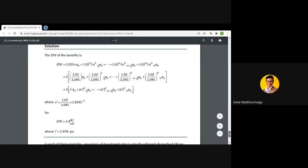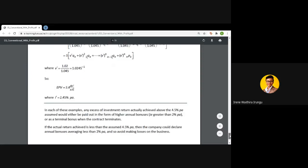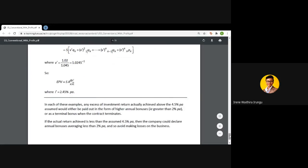After this video, attempt the quiz — that is the only way I will mark that you have attended this particular lecture. Ensure you complete the quiz within the lecture hours. You can also post questions in the chat room and I will be able to see them.